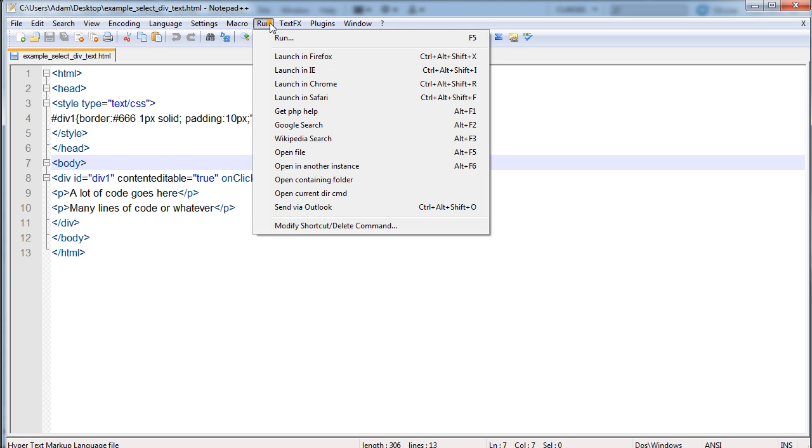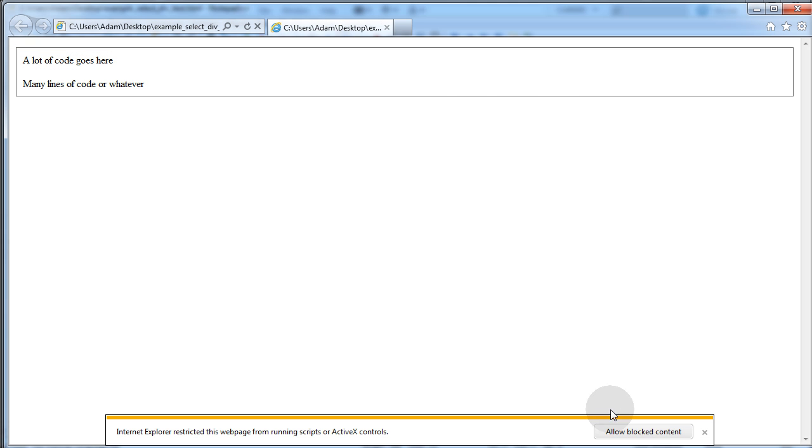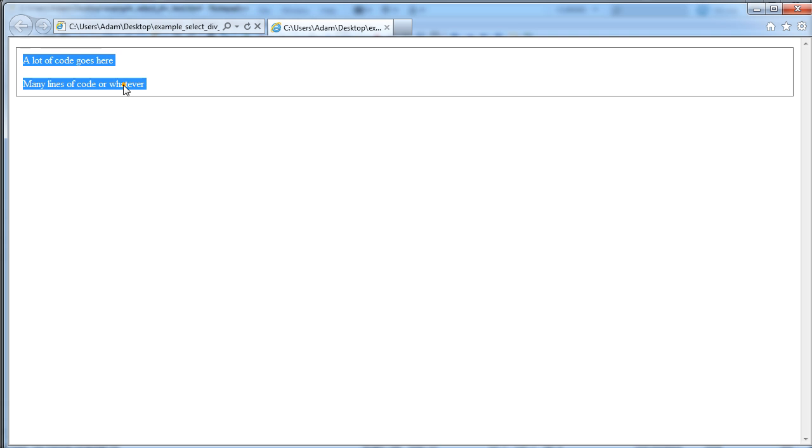Now let's run it in Internet Explorer, allow block content. That works.